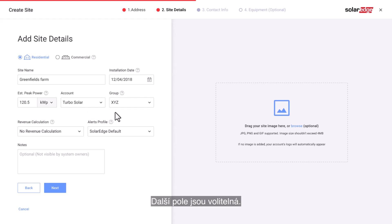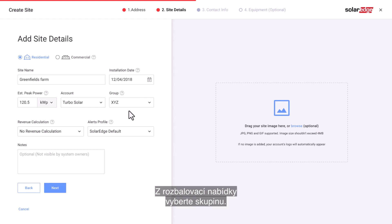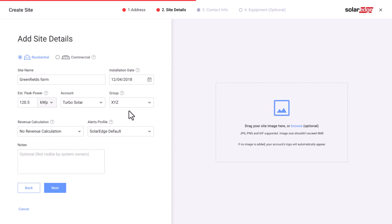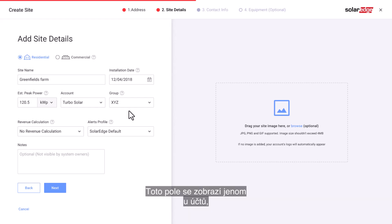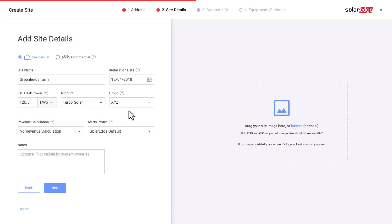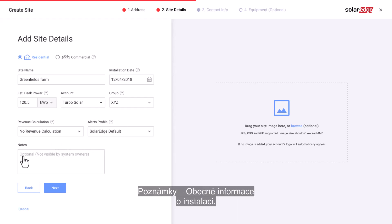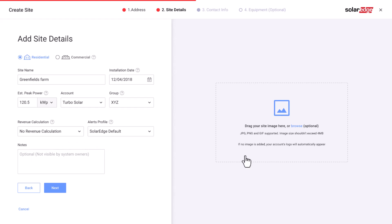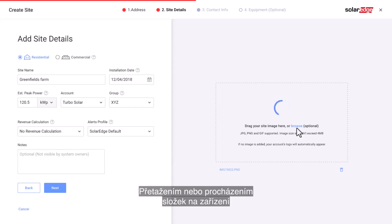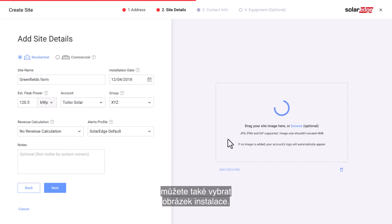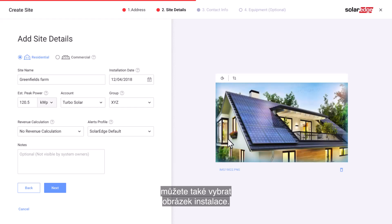The next fields are optional. Select a group from the drop-down menu — this field will be presented only for accounts that have created site groups. Select revenue calculation, select alerts profile, and add notes with general information about the site. You can also add a site image by dragging it directly or browsing your device folders.